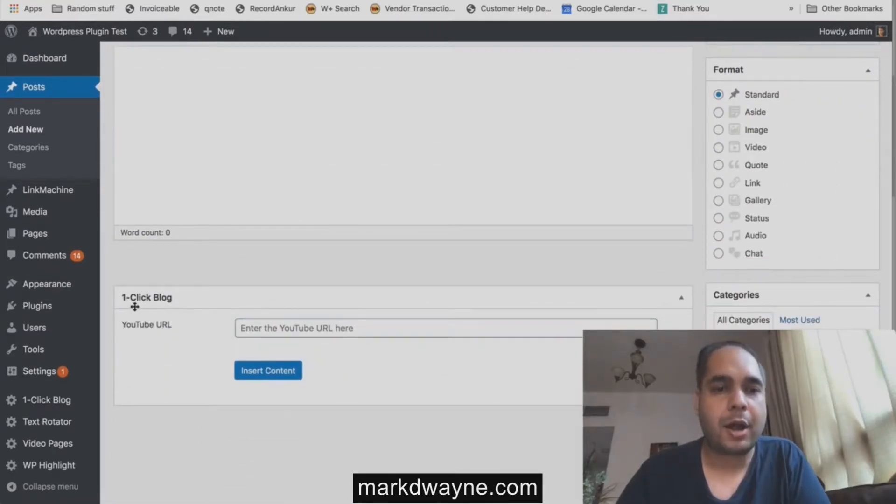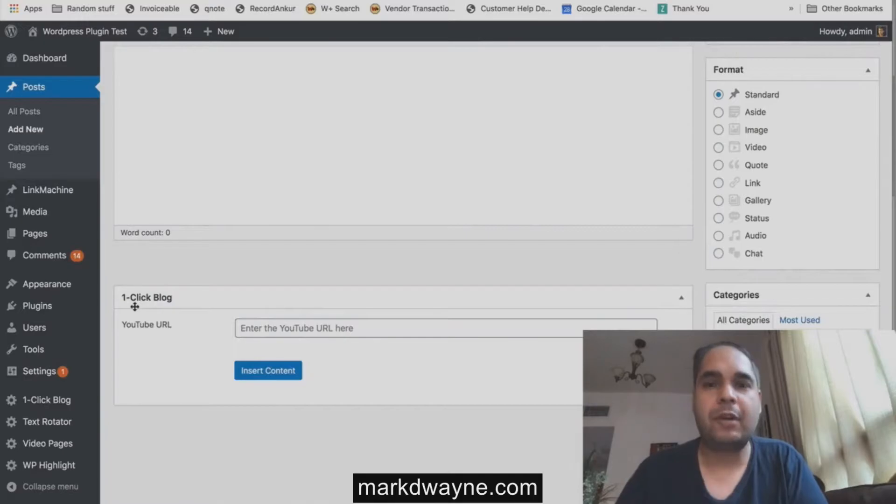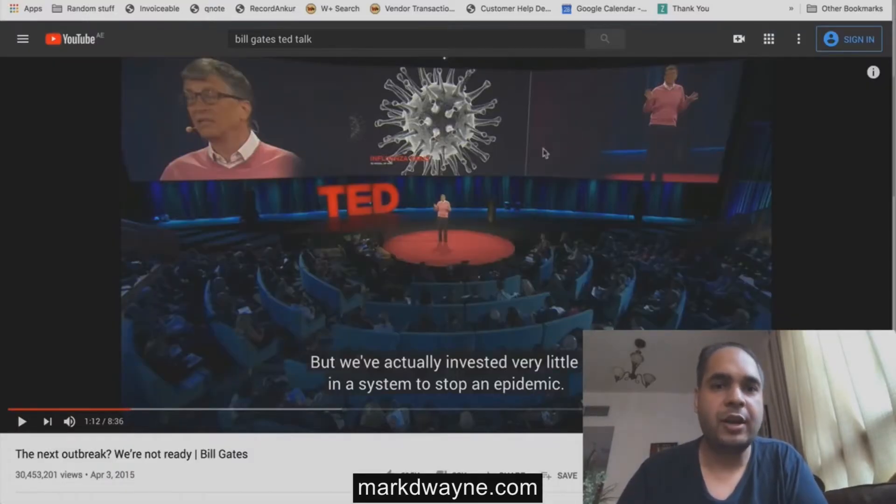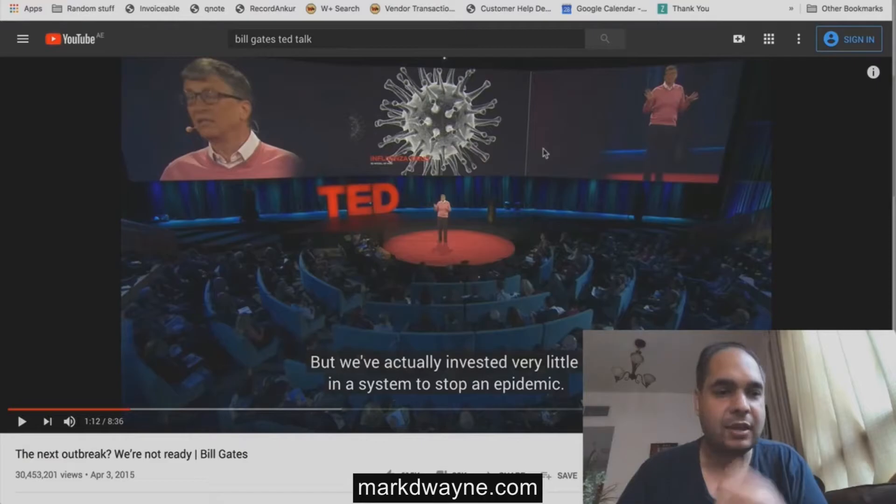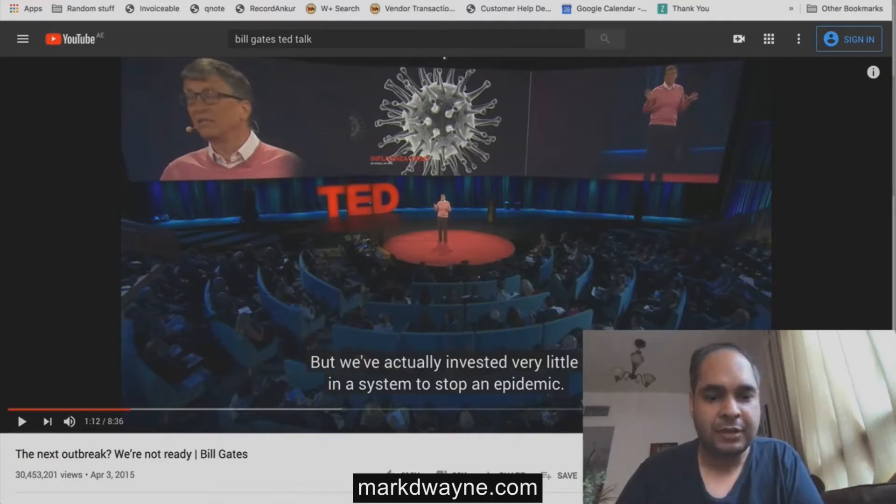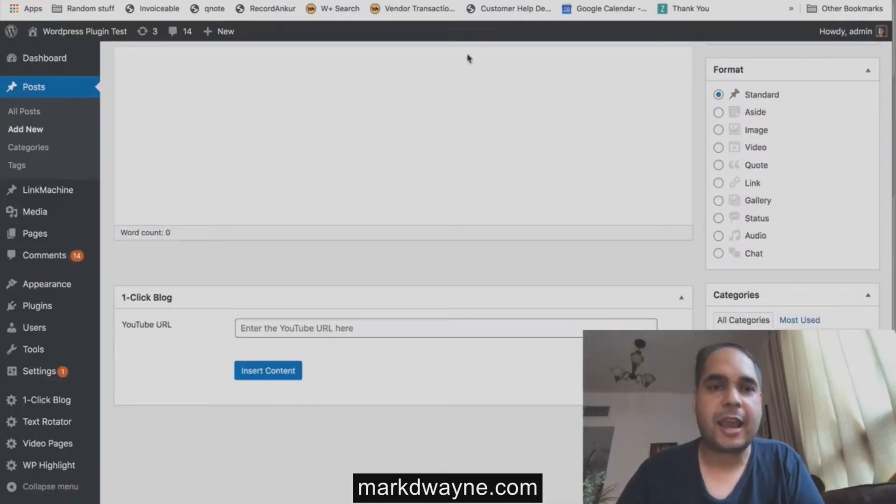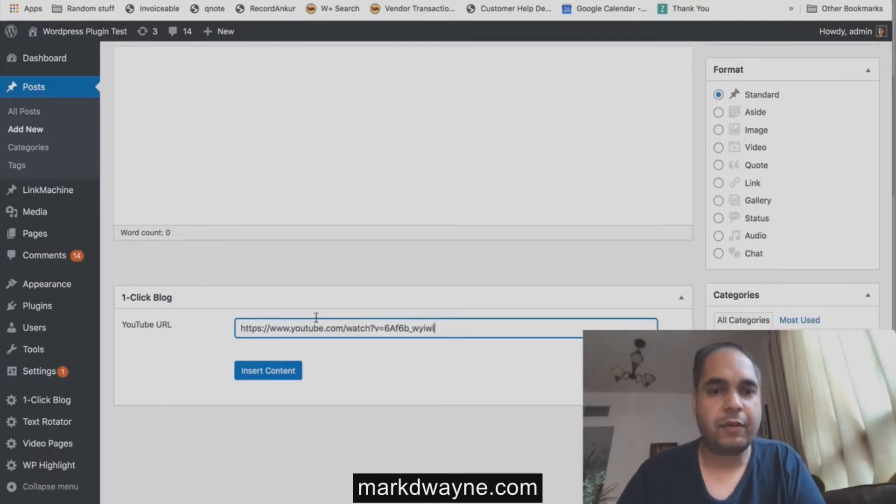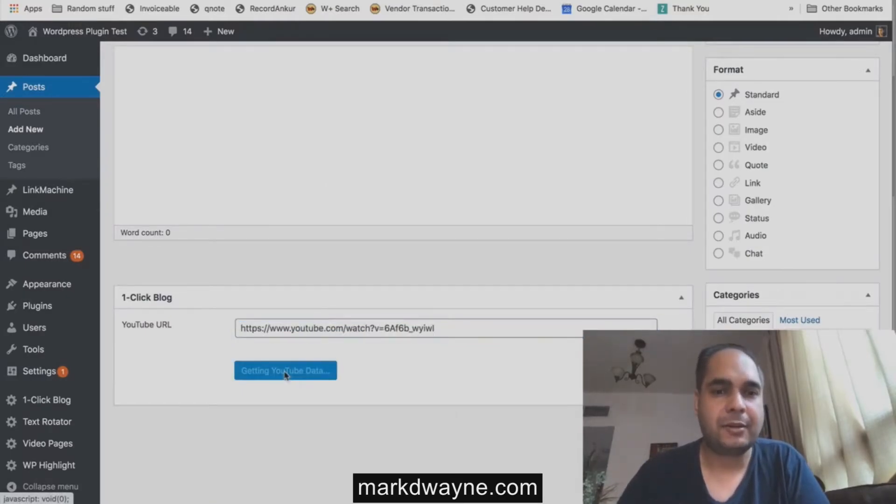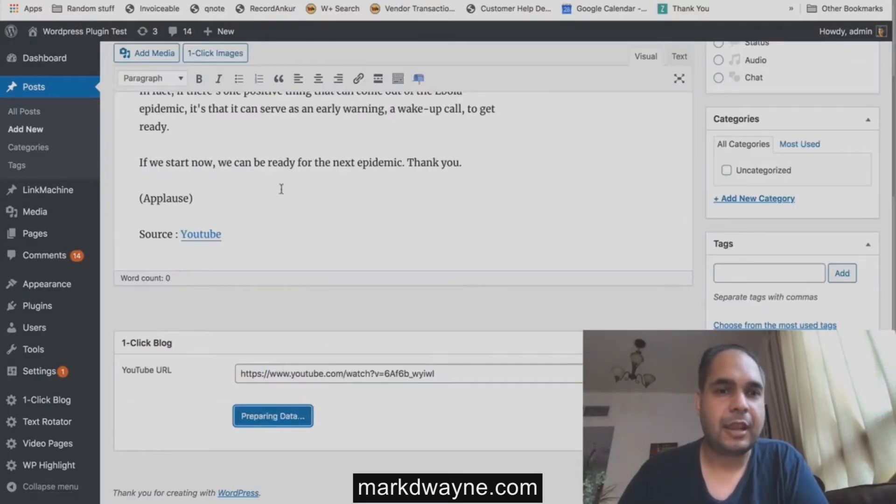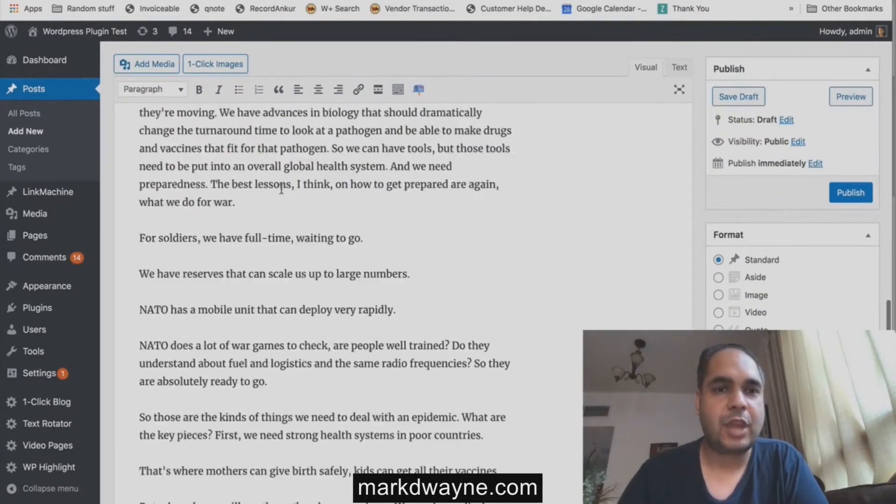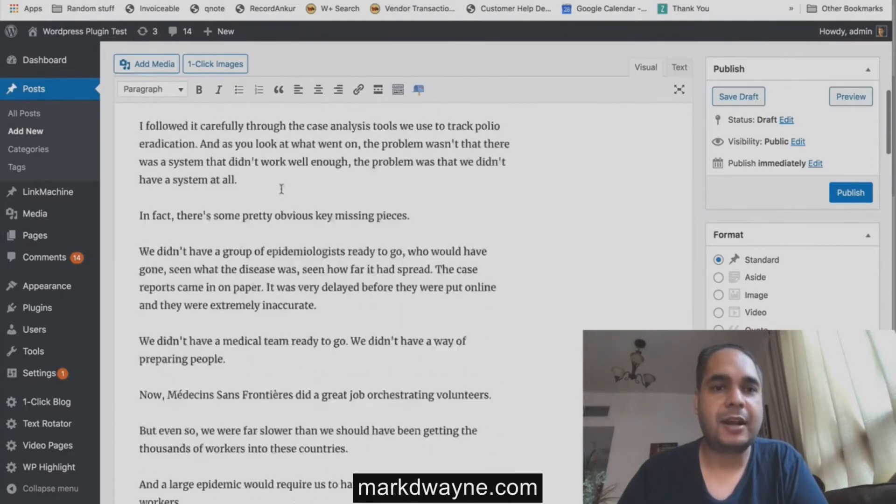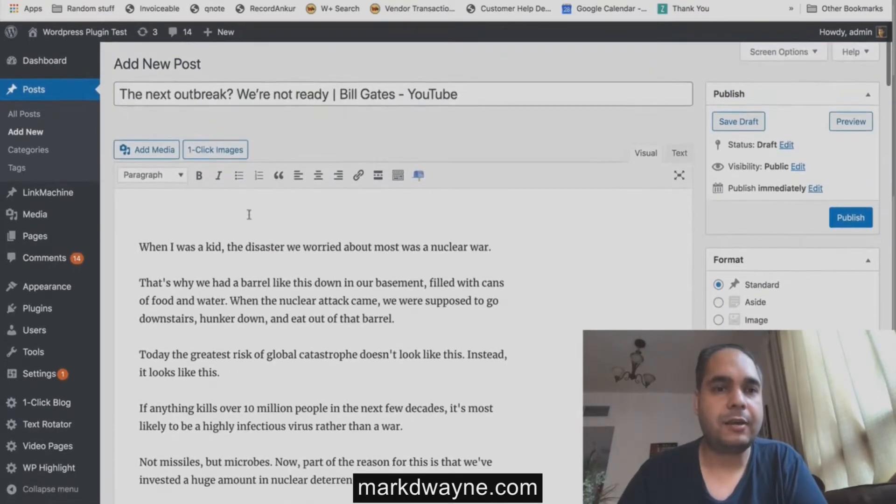Now all you have to do is find any YouTube video. So here is a TED talk from Bill Gates which talks about the pandemic. Just take that and you can just put it in there, and just press one button. And that's it, you have a complete article all done for you, properly formatted and everything.